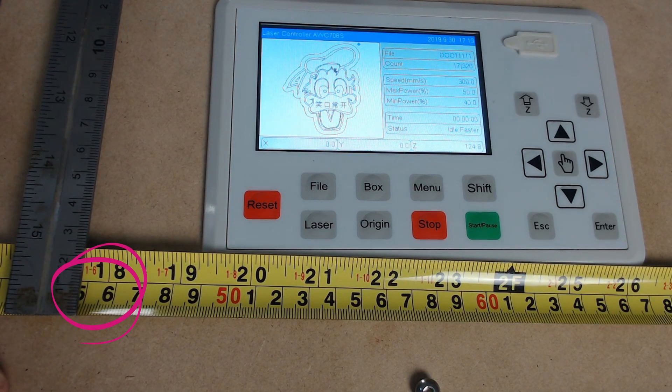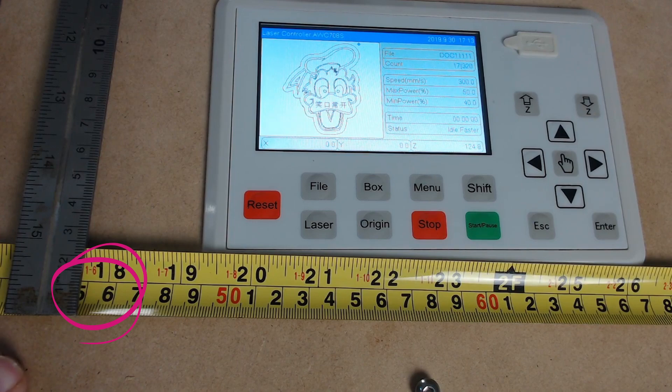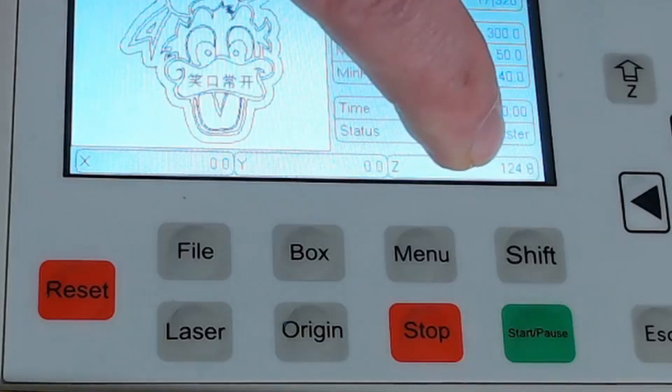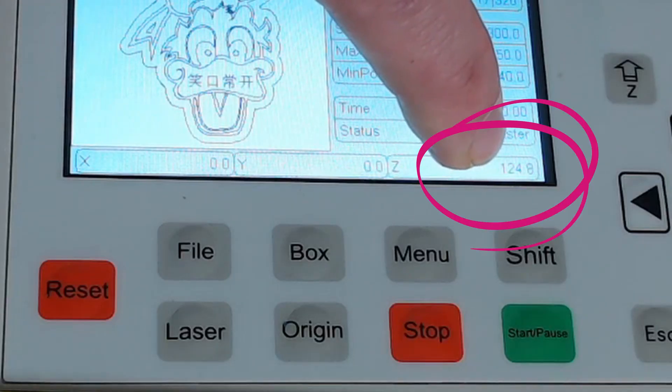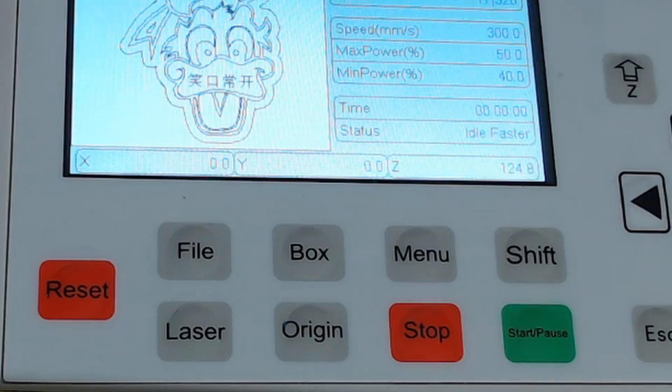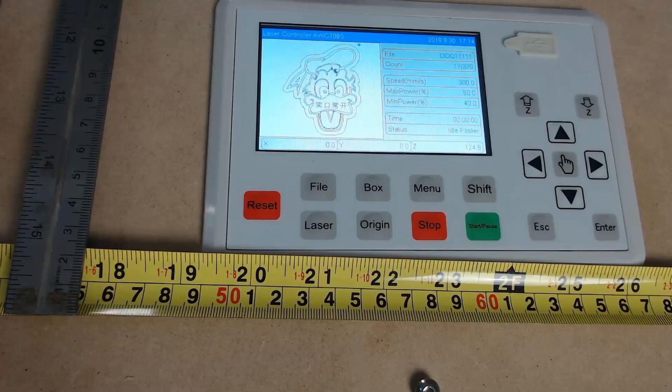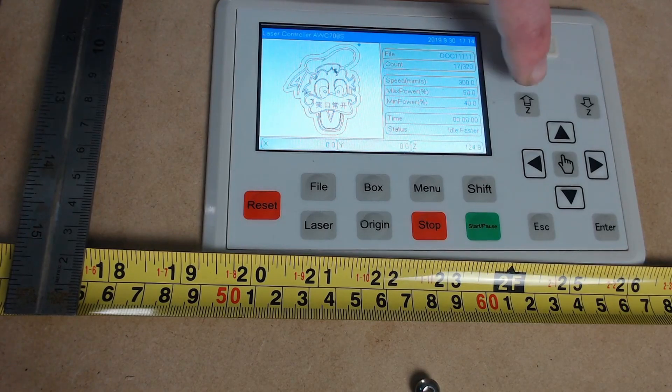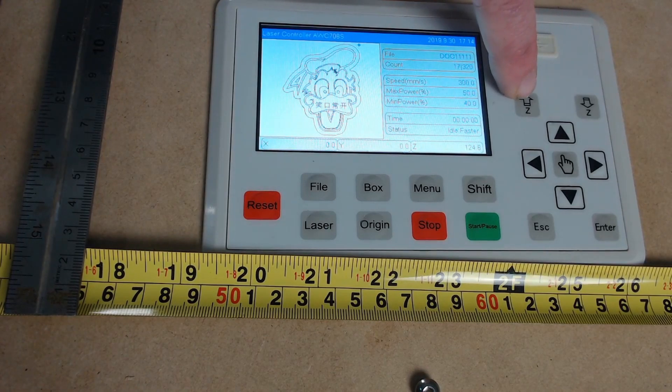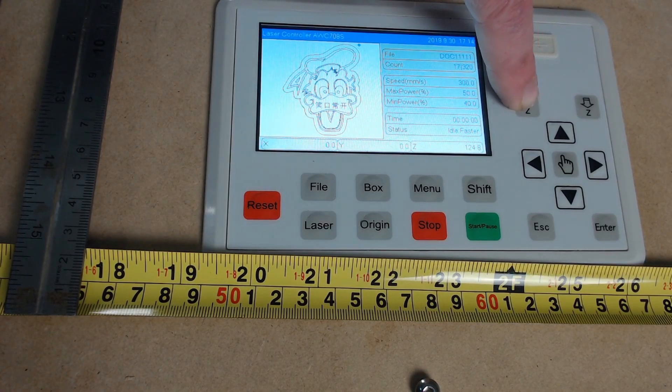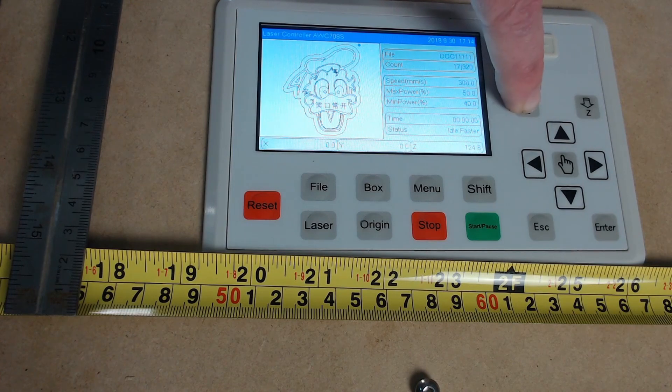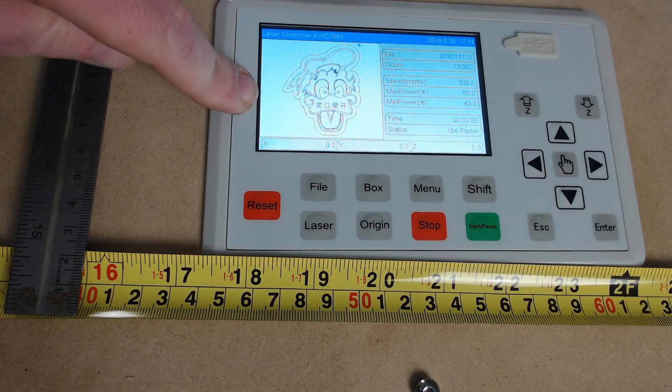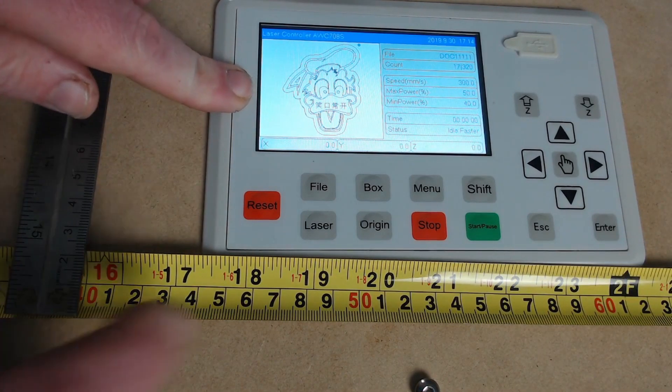And we can see here that that's now at 50 millimeters on the line and the Z axis believes it's moved 124.8 millimeters. So now we need to calibrate that. Now before I do that I'm going to just move the laser bed back up to zero. So just holding down Z up. So now with it back up we will go back into the system parameters or the manufacturing parameters by pressing the stop and the shift button.